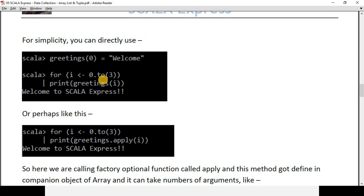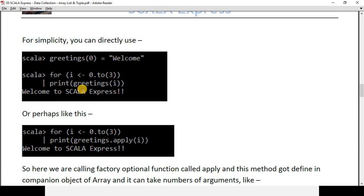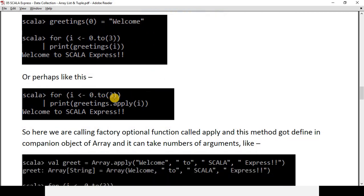For simplicity, you can use the update function directly — for example, storing 'welcome' at index 0. For explicit definition of a for loop range, you can use the `.to` method, which gives you a range from 0 to 3 where 3 is inclusive. The value at index 0 will be updated back to 'welcome'.